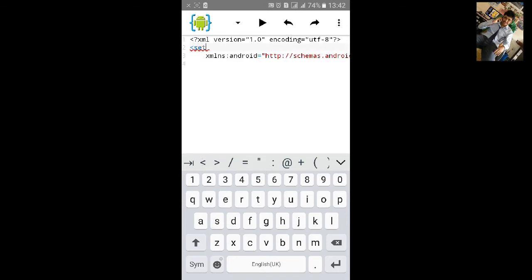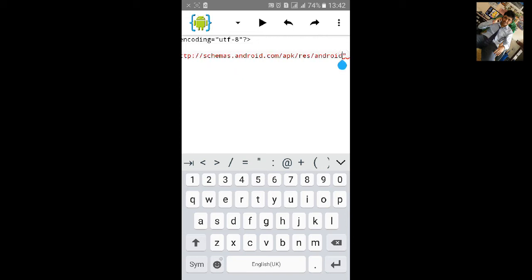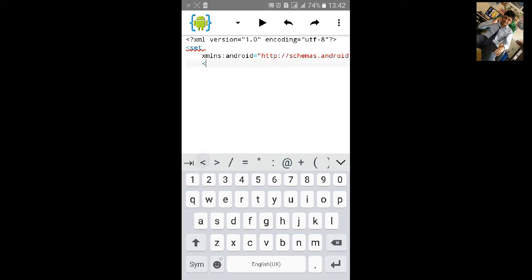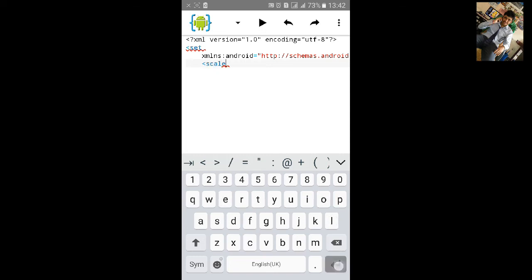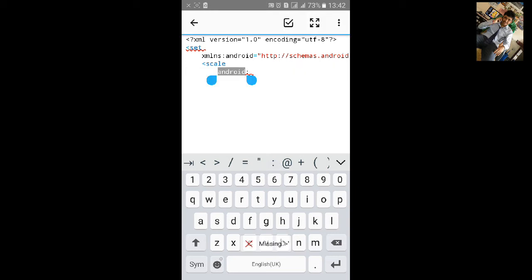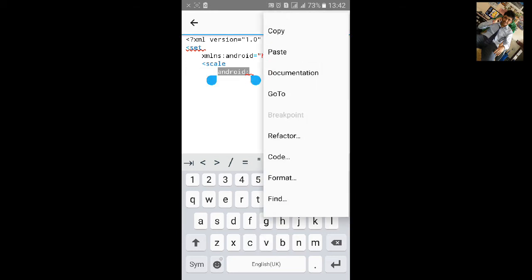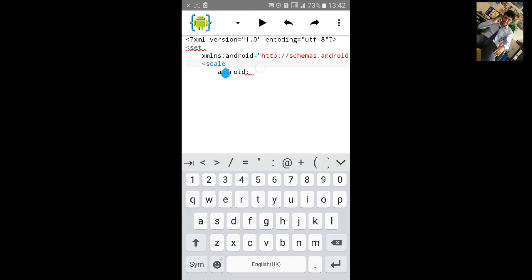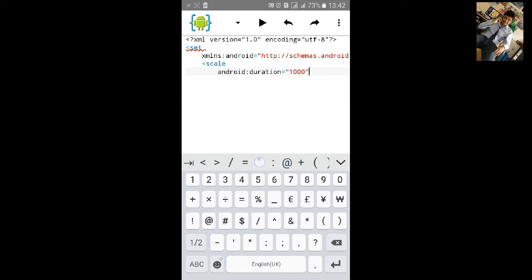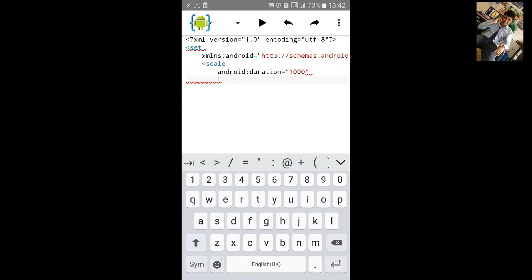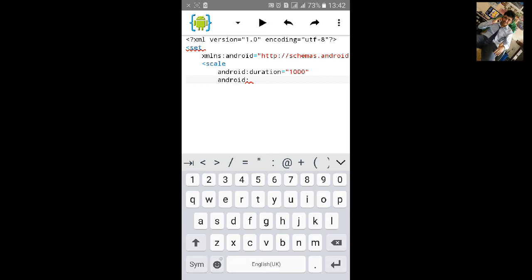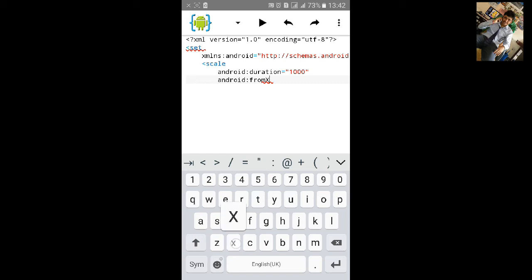We will add set and then we will add scale. Android duration will be 1 second. Let's paste again and type from x scale. We will add scale of x and y, all will be 1.